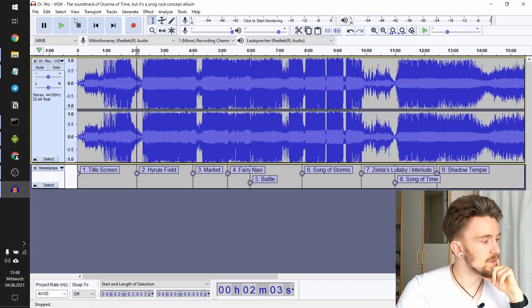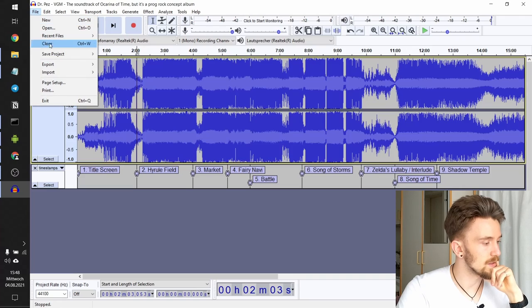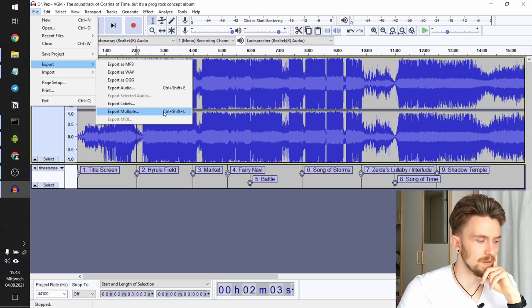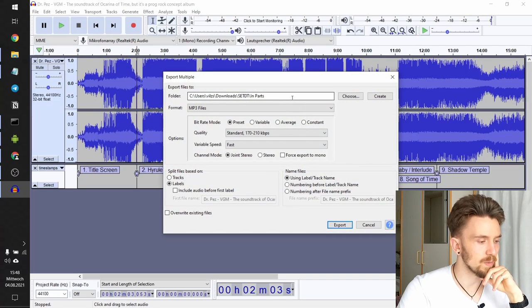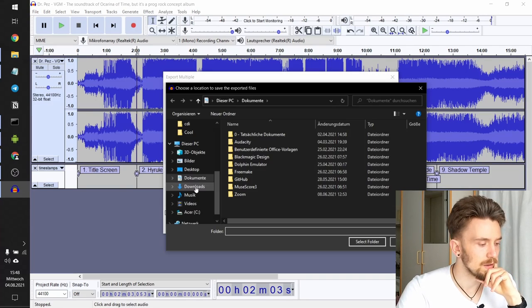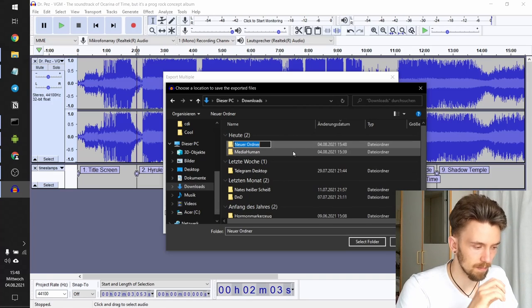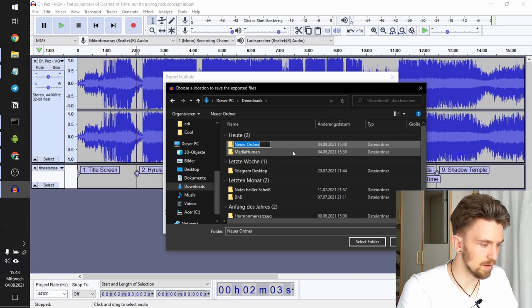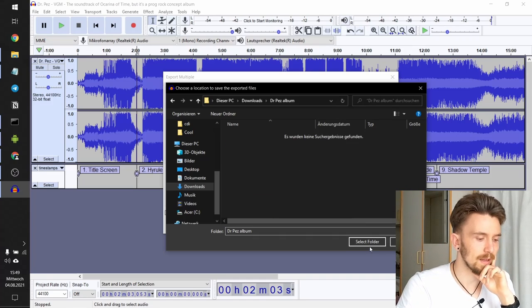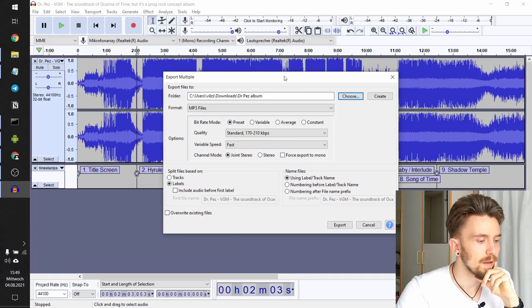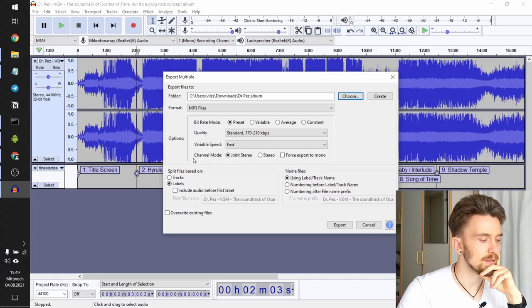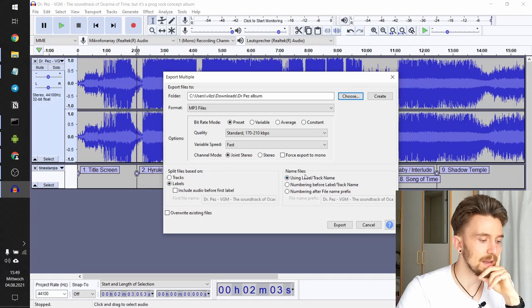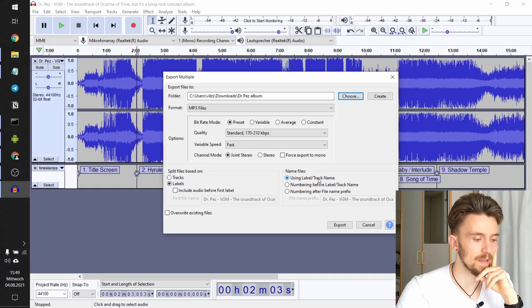What we will do next is click File, and then Export Multiple, or just Ctrl+Shift+L. What this will do is give you this interface. You can choose the directory you want to export to. I will just create a new folder here. Call it Dr. Pez Album. Select that folder. And, okay, the format is mp3. That's cool. Leave the rest. Just split files based on labels. That's what we're doing here. And name them using the label or track name.